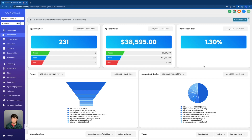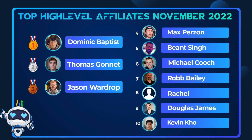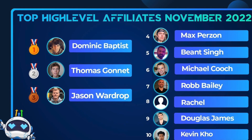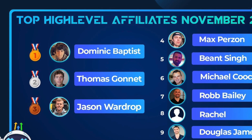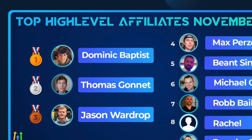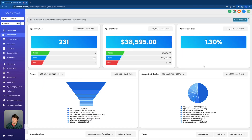I know a ton of you guys watching this are beginners. You just want to know exactly what opportunities are and how to maybe build your first one. And if you're brand new to the channel and you don't know who I am, my name is Dominic Baptist. I am the number one affiliate in the entire world for GoHighLevel.